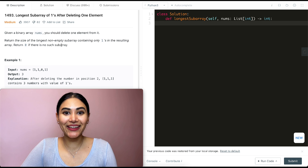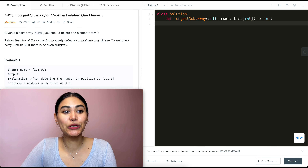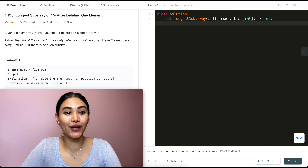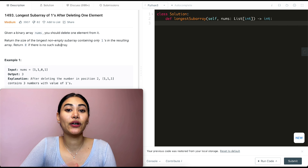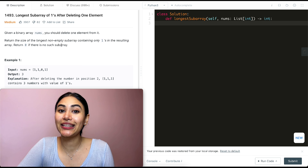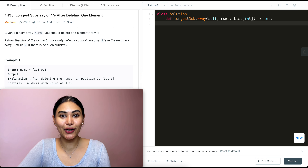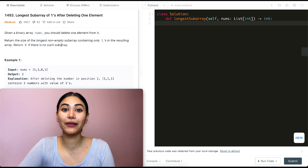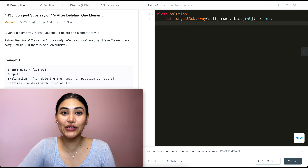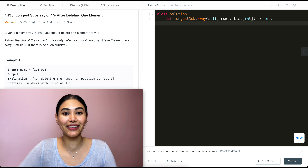Hello and welcome. Today we're doing a question from LeetCode called 'Longest Subarray of Ones After Deleting One Element.' This question is part of LeetCode 75. If you are following along, I have that entire playlist linked down below, as well as all the other playlists that we've been doing.